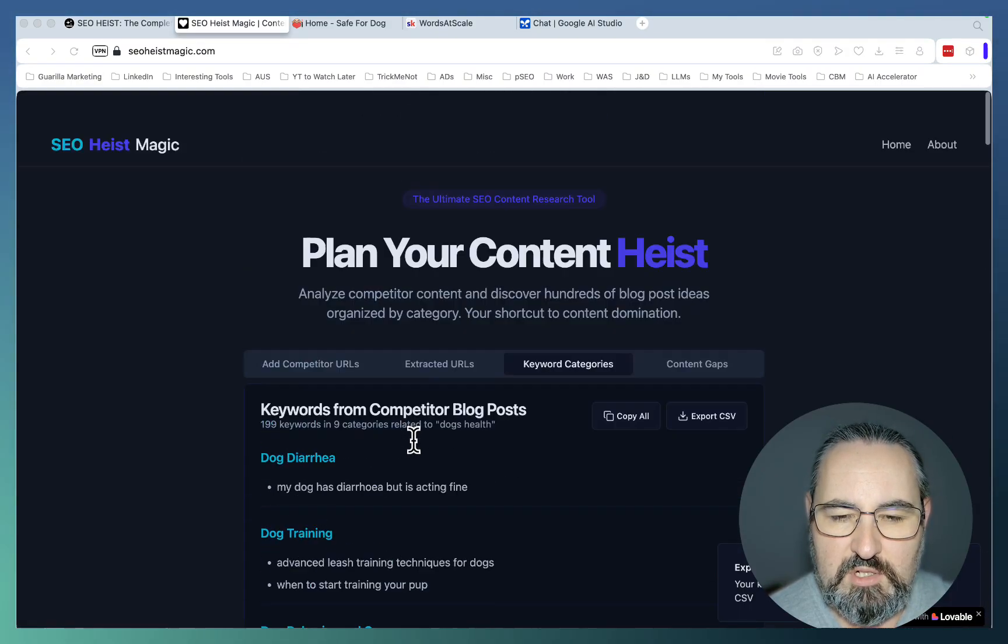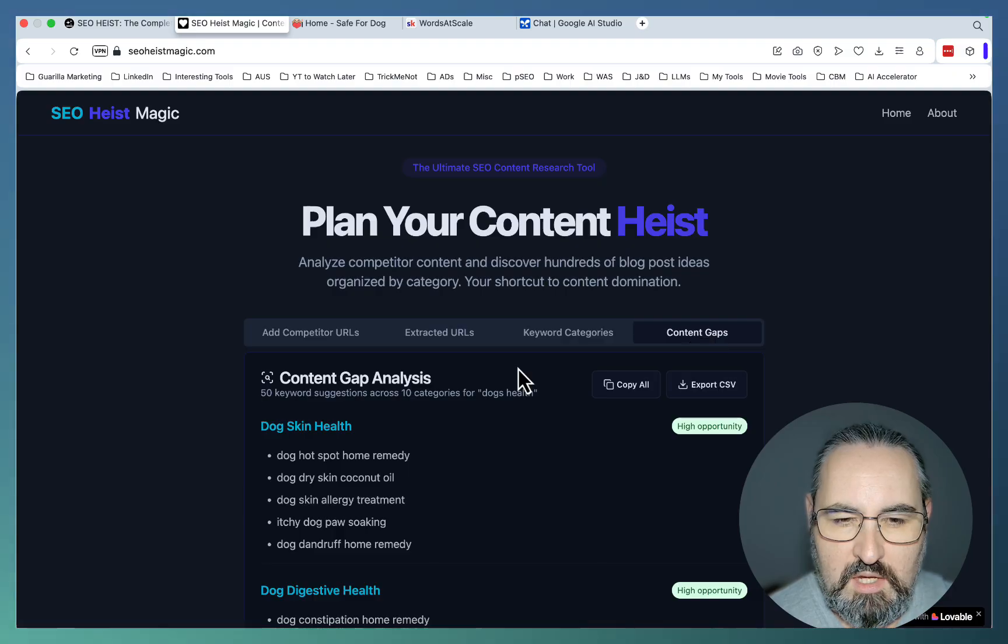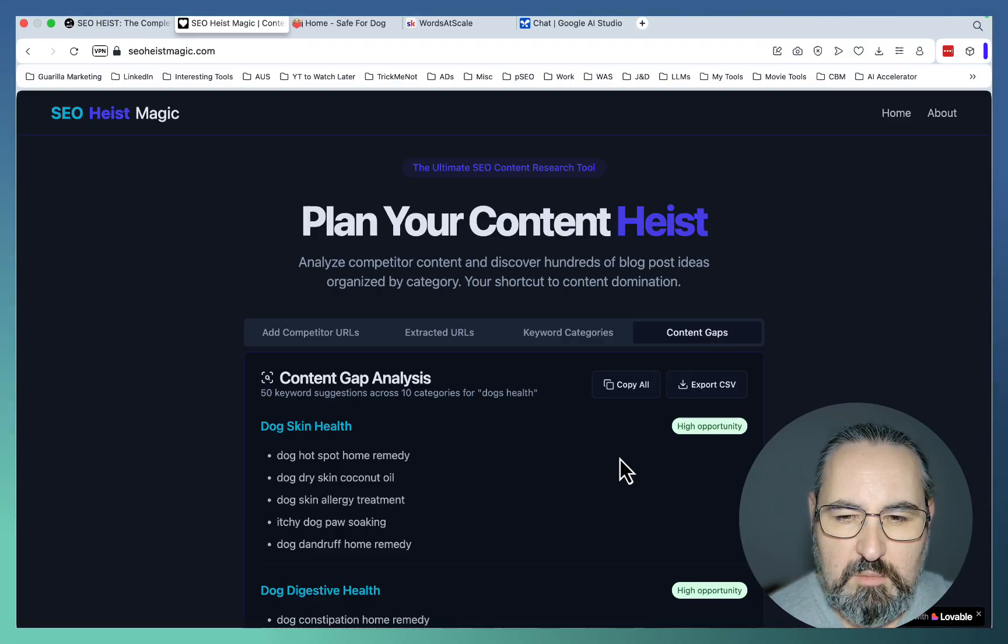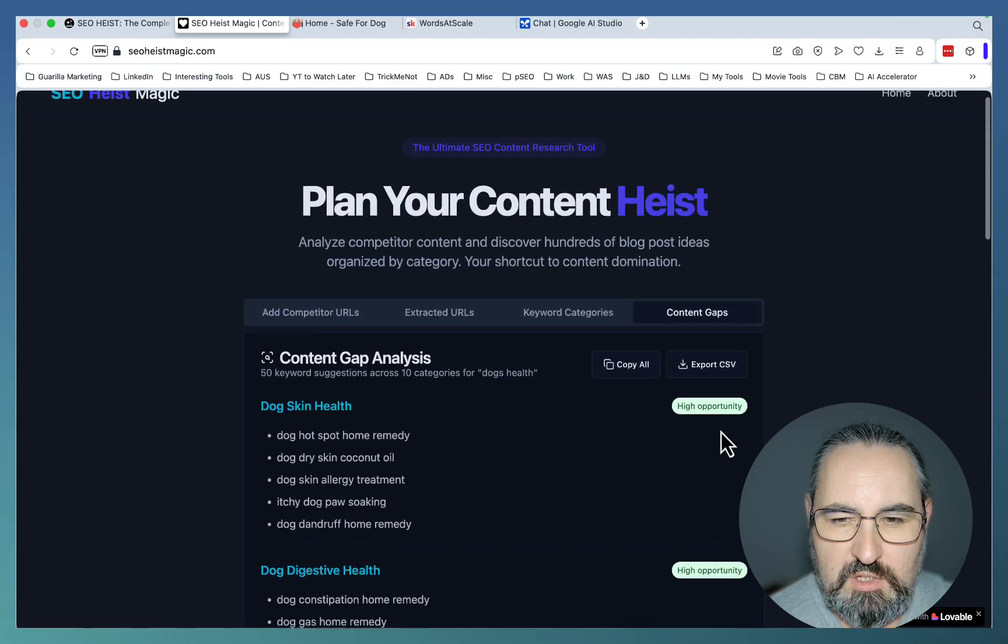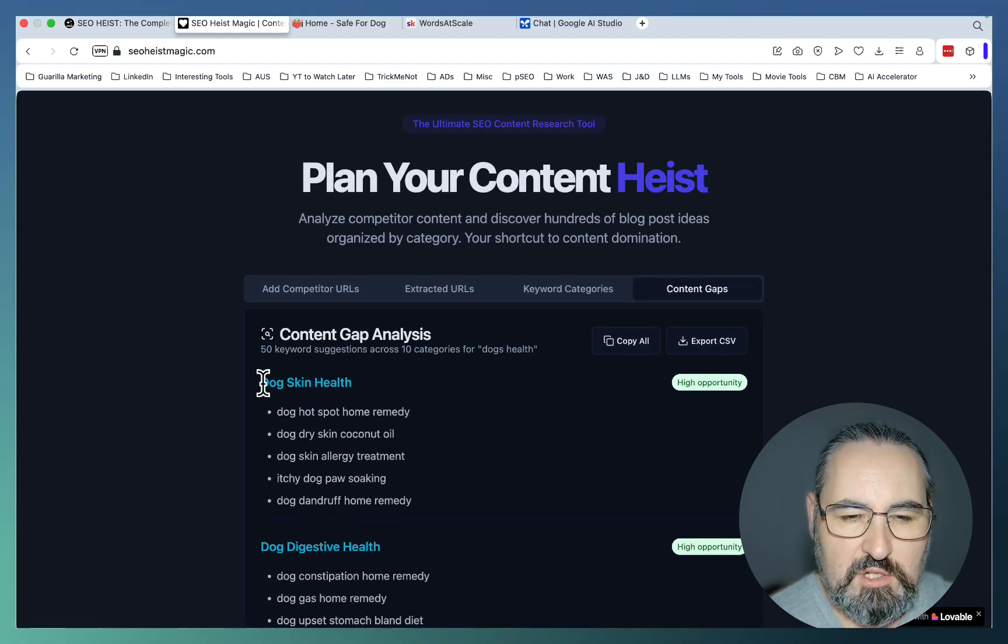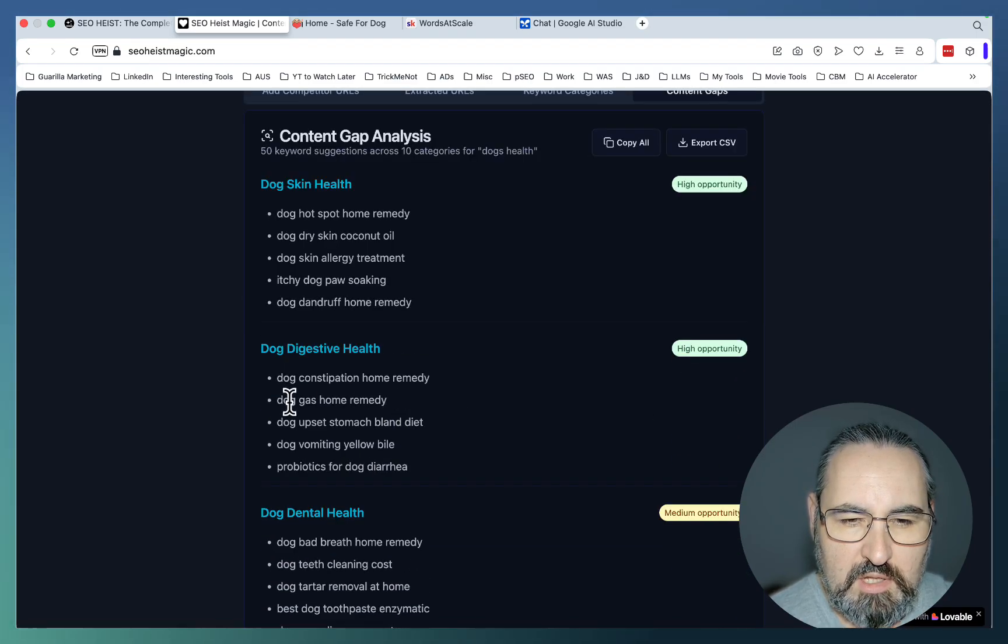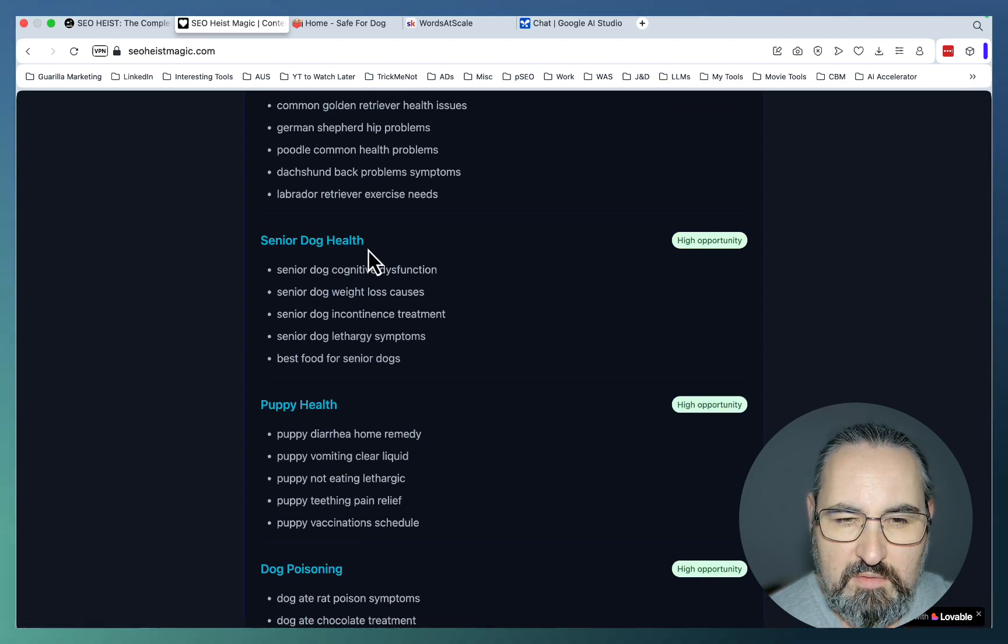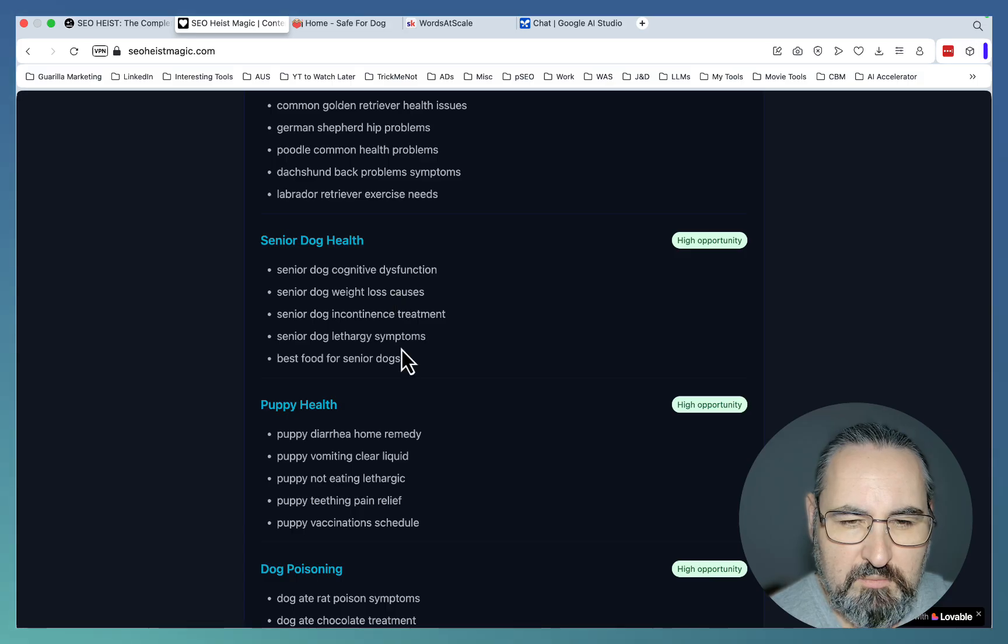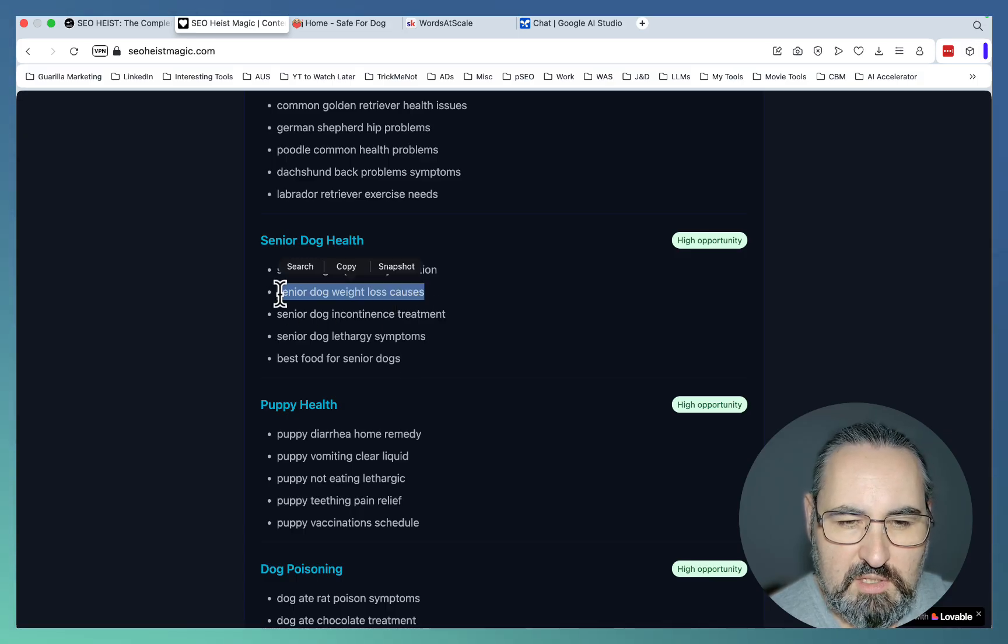What we are after is content gaps. These content gaps are labeled with high opportunity, medium opportunity, and low opportunity. This website rarely talks about dog skin health. It doesn't talk a lot about dog digestive health, which is true. Senior dog health, this is a good one, high opportunity. Senior dog weight loss causes, let's choose this one.